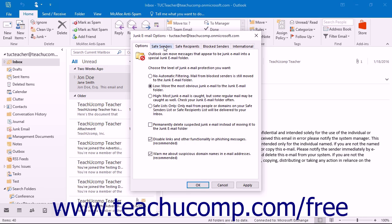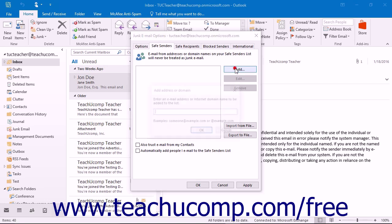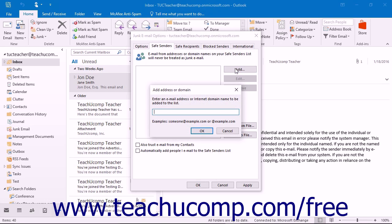If you click the Safe Senders tab, you can click the Add button at the right side of this tab to add an email address or domain name into the Add Address or Domain dialog box. The Safe Senders list is the list of people from whom you always wish to receive email in Outlook. Mail from these addresses or domains will never be treated as junk mail by Outlook. You can then click the OK button when you are finished.